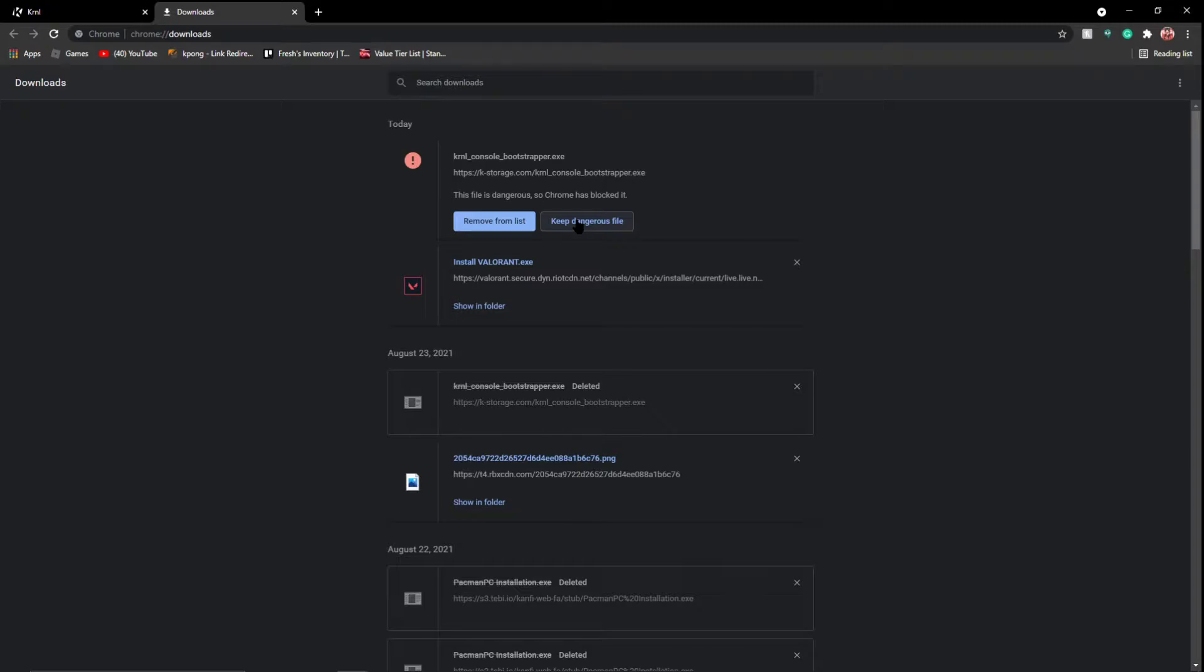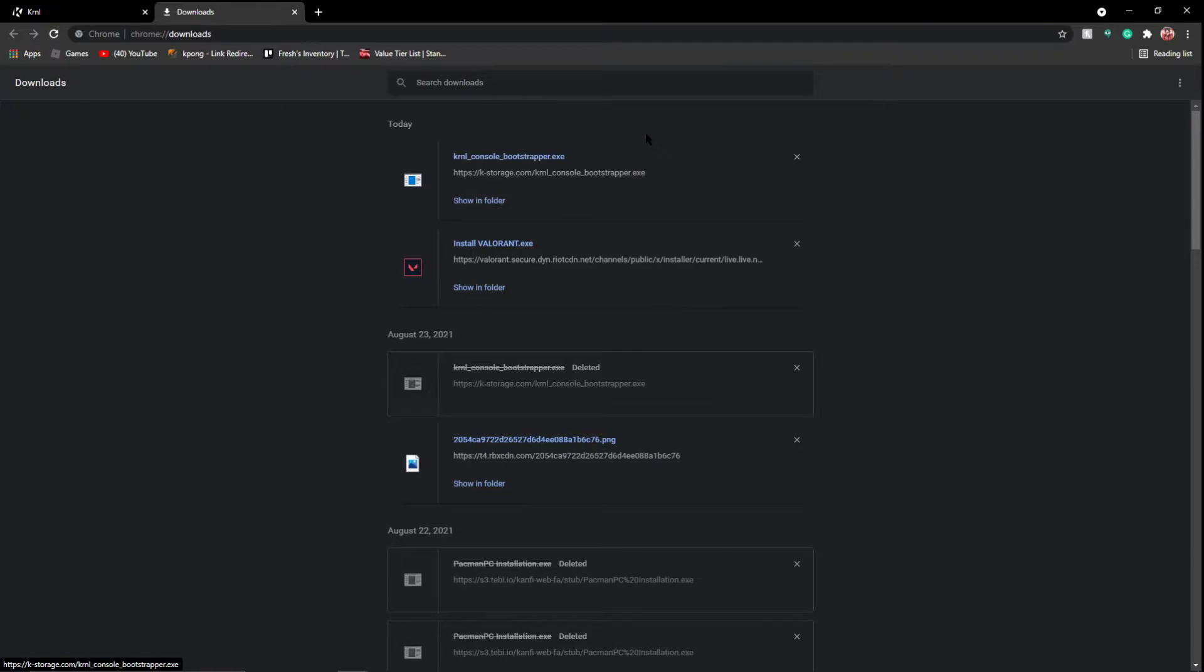Keep dangerous file. And I understand it says dangerous file, and I'm going to completely be honest with you, it is not. It just says that, makes sense, but it's not. And I will be proving it. So you're going to want to keep dangerous file, keep anyway.